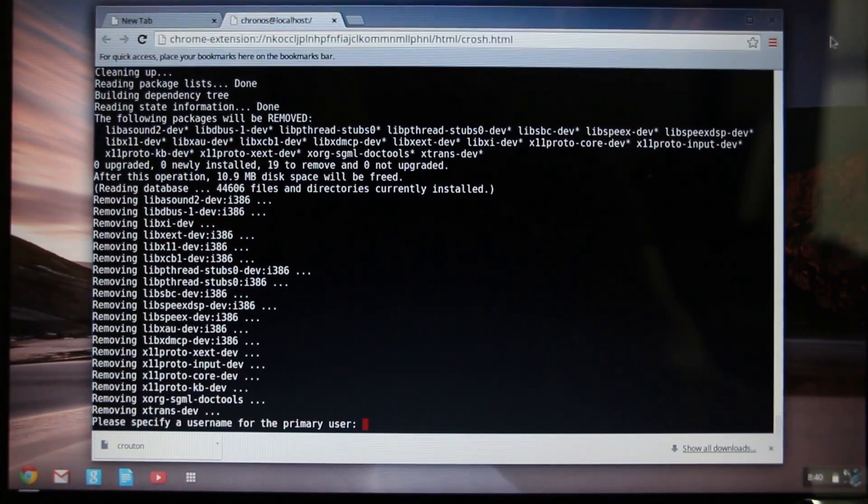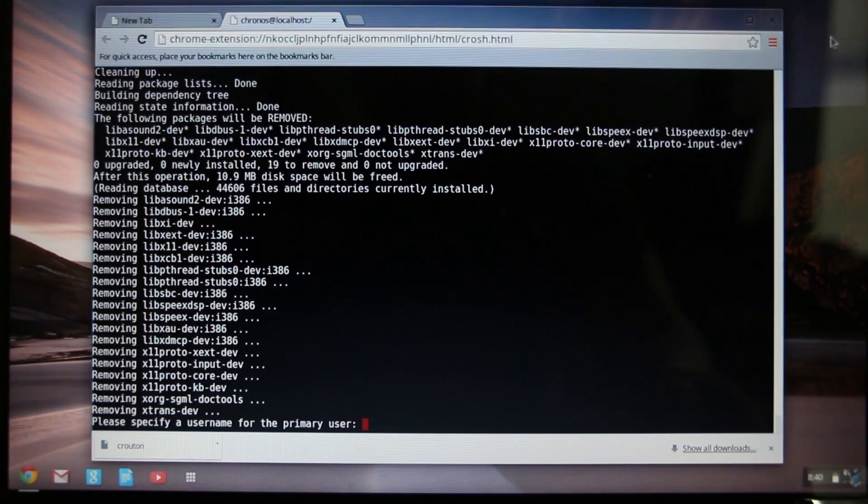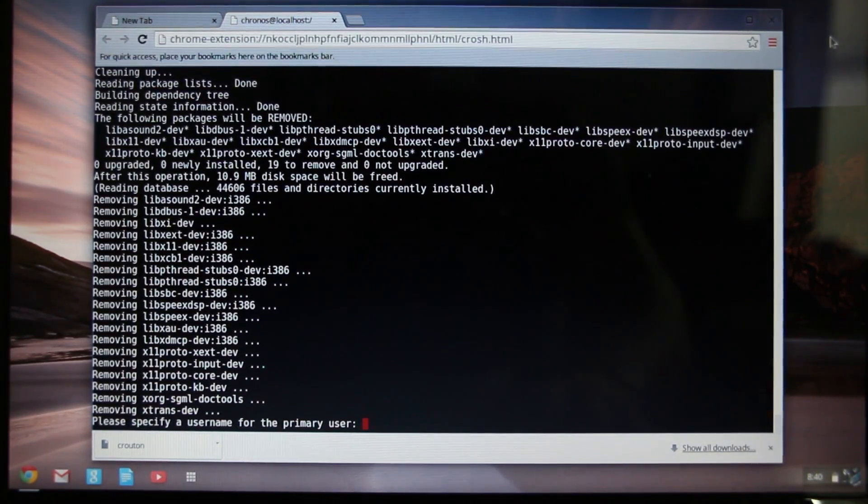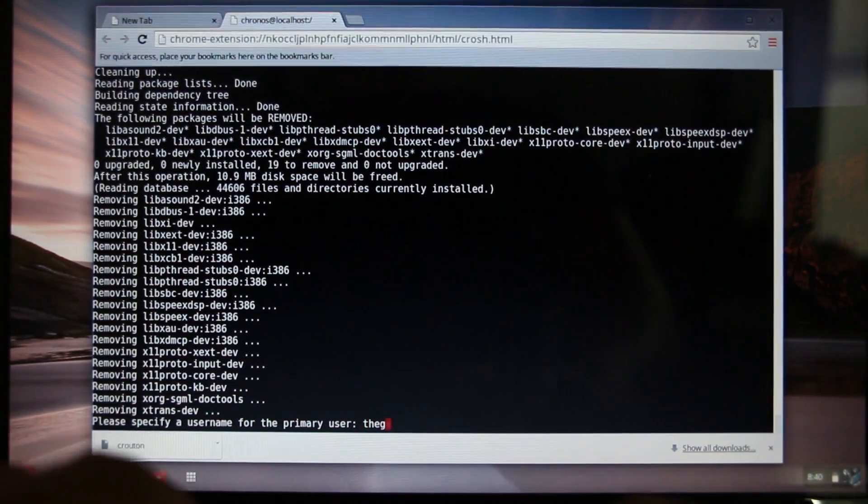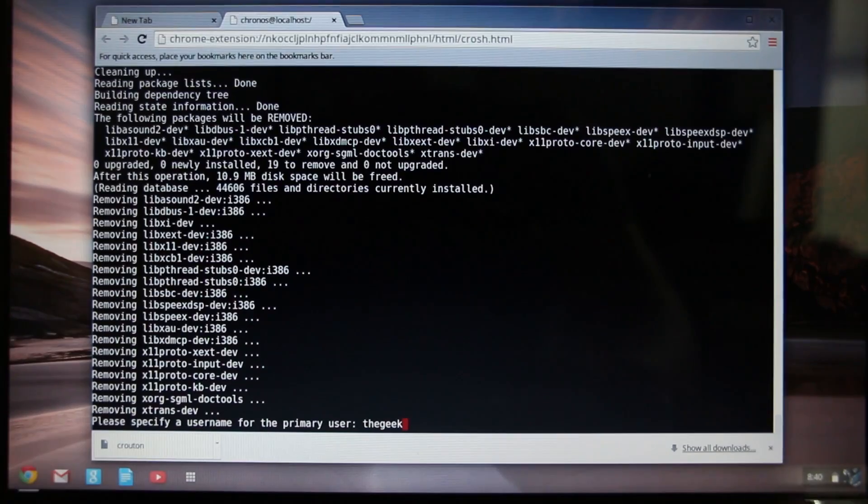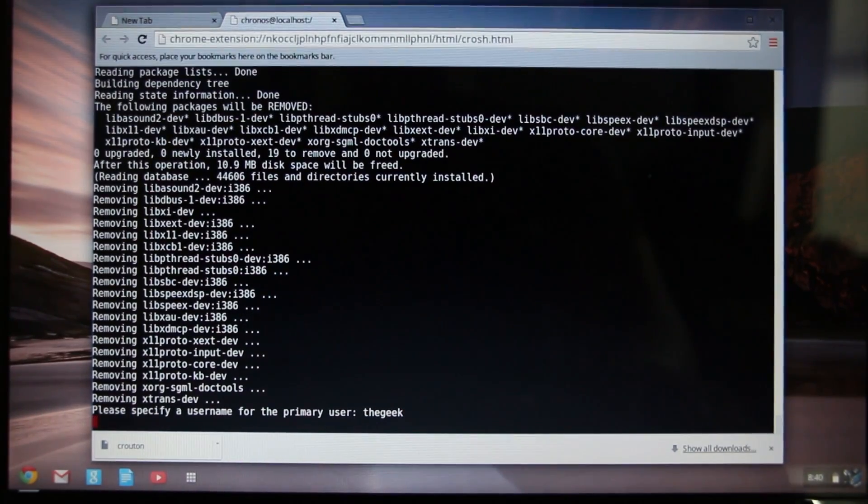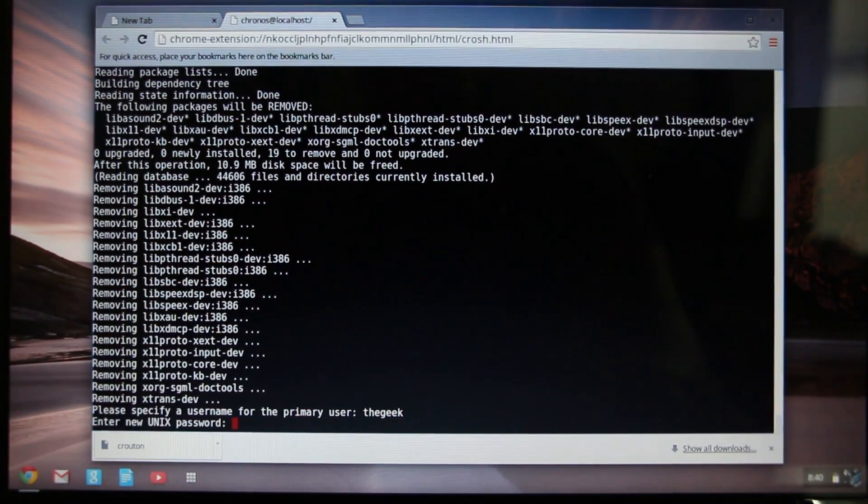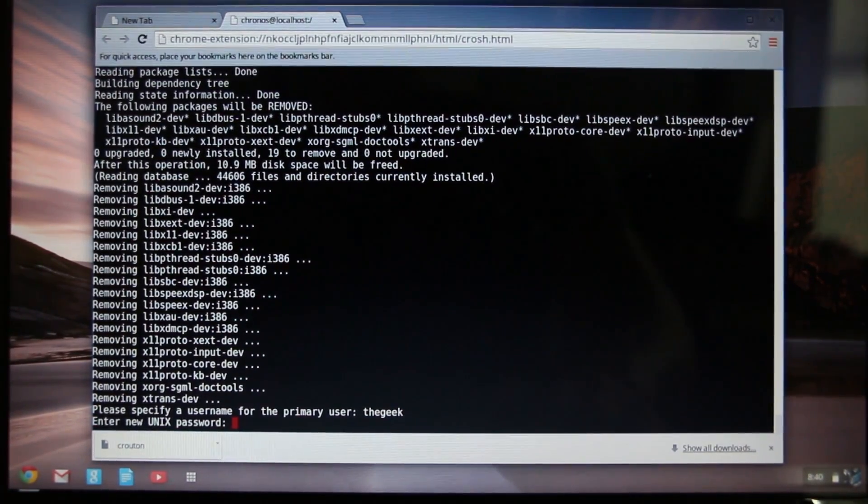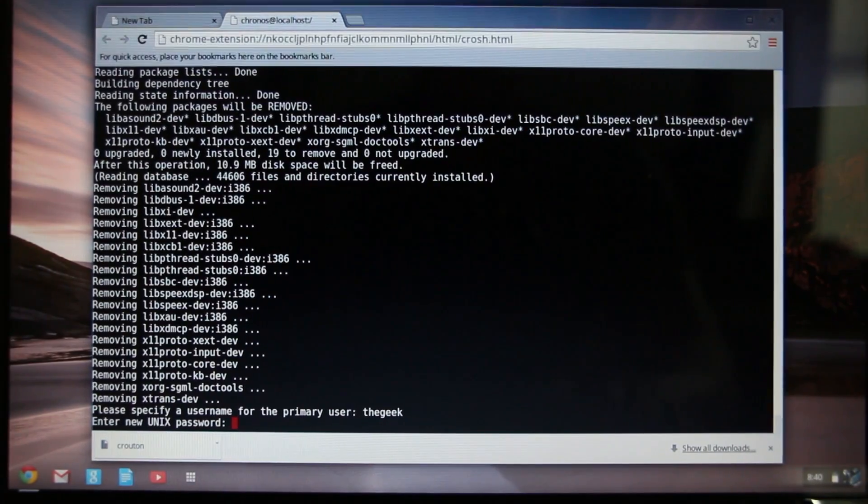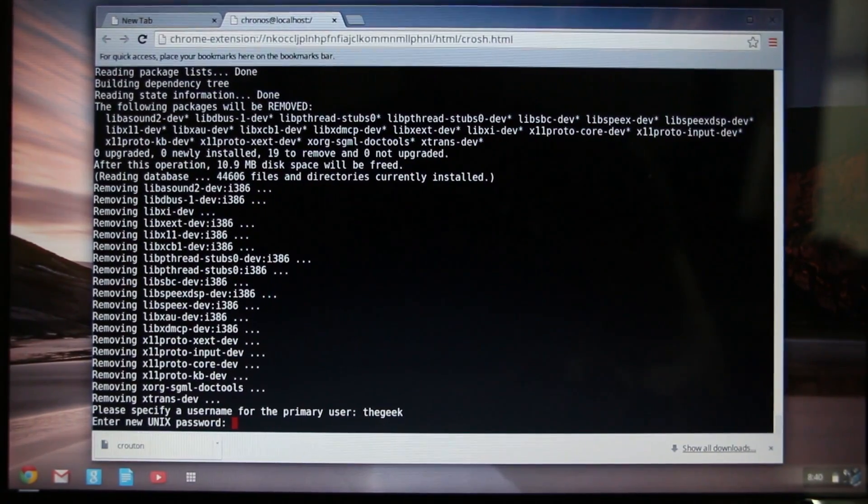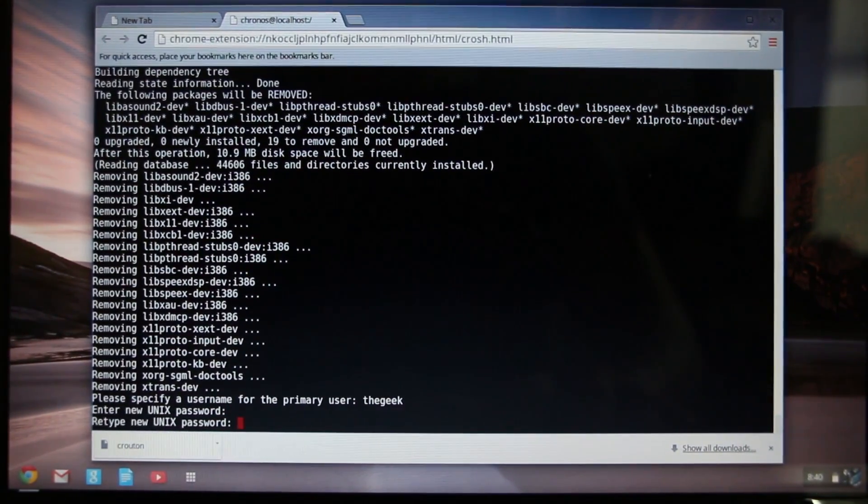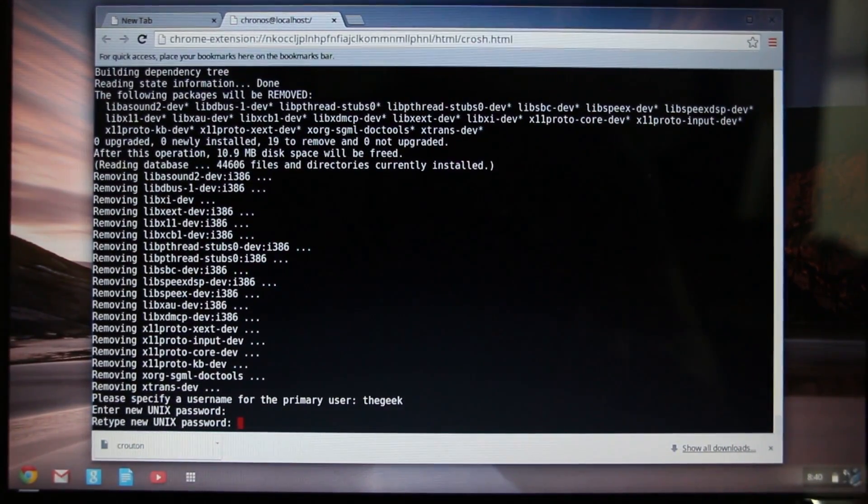Okay, now that the installation has completed, it's asking to create a primary user. So I'll go ahead and create my user account and then enter in the password that I want to start with, and you enter it in again.